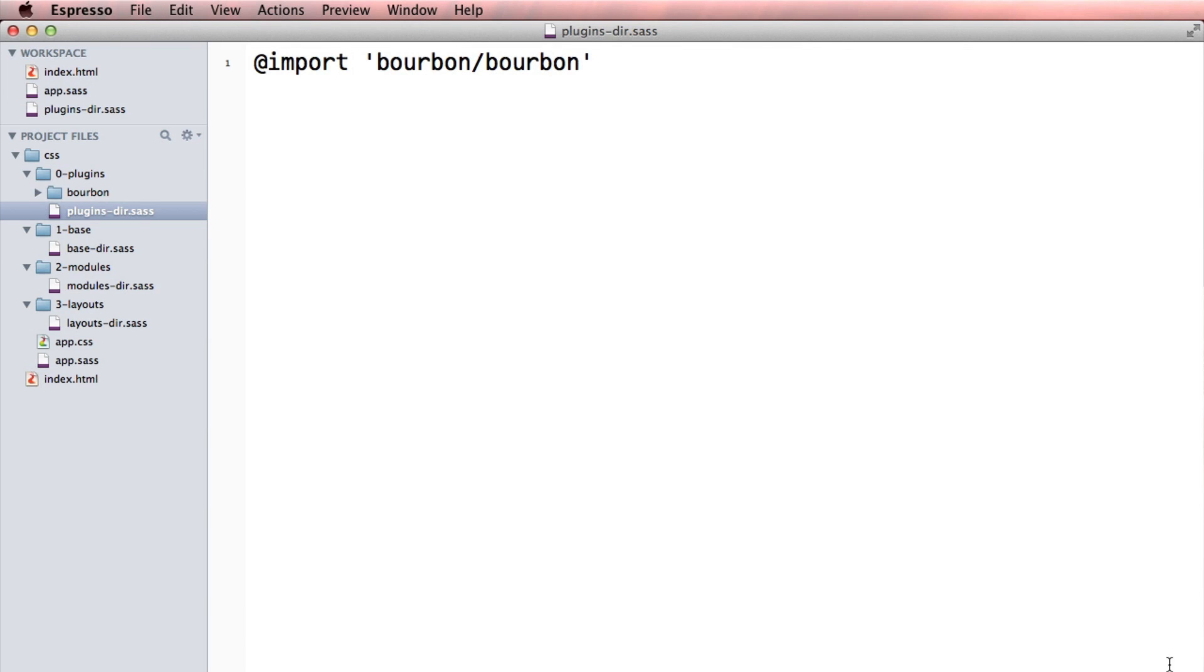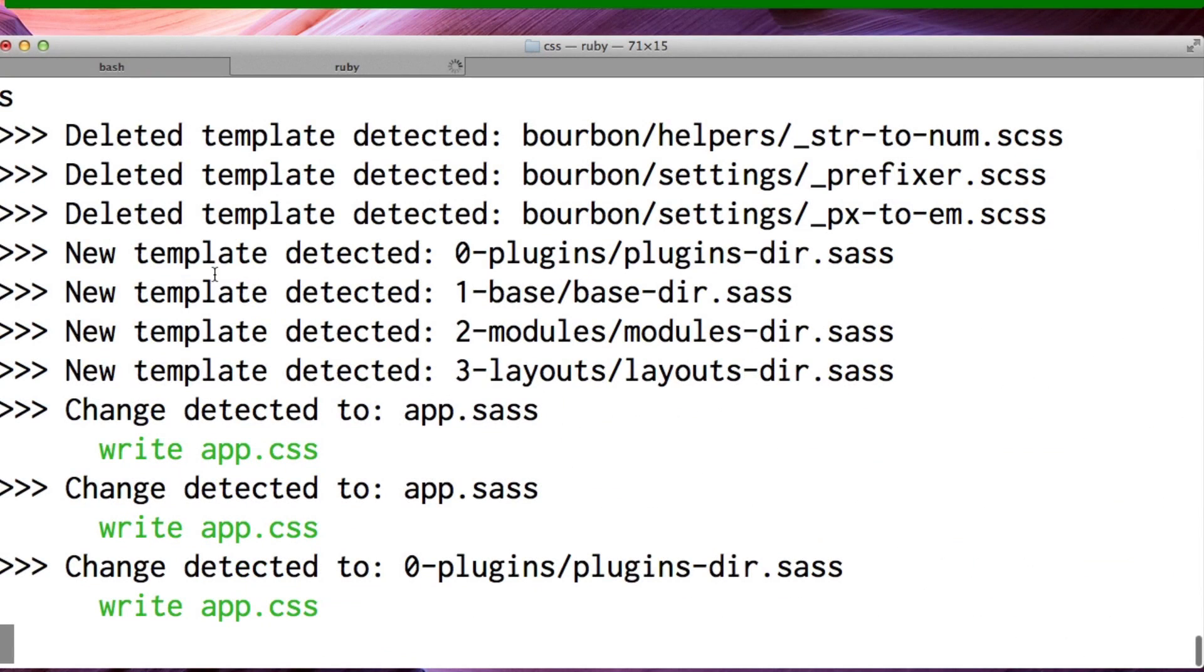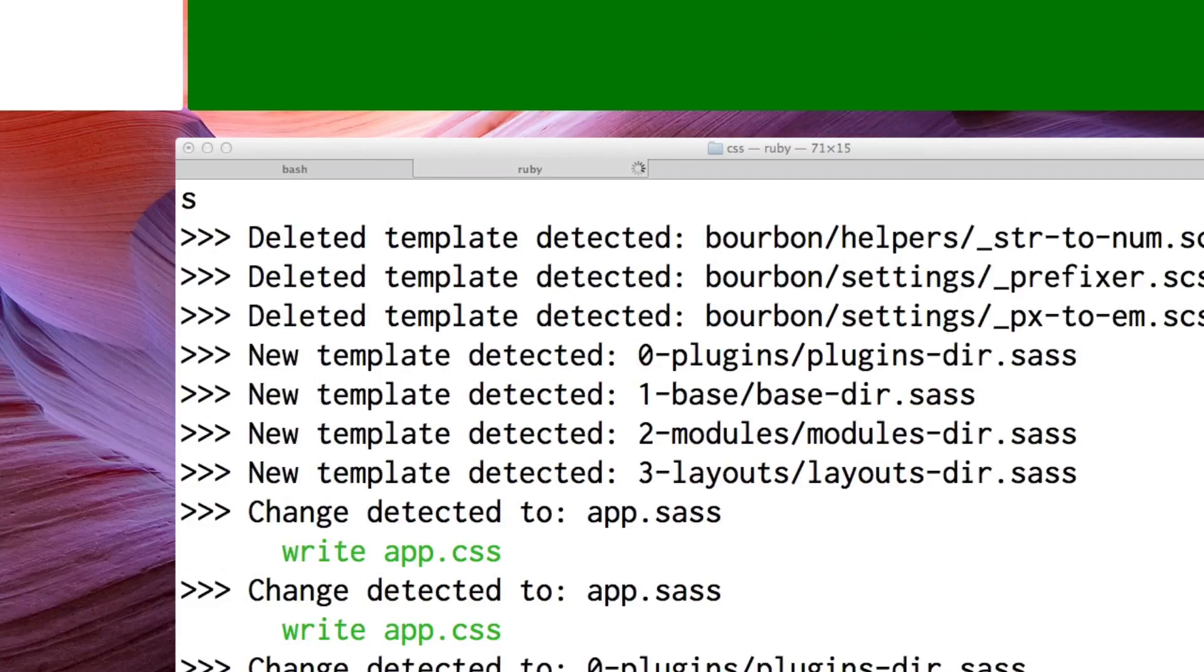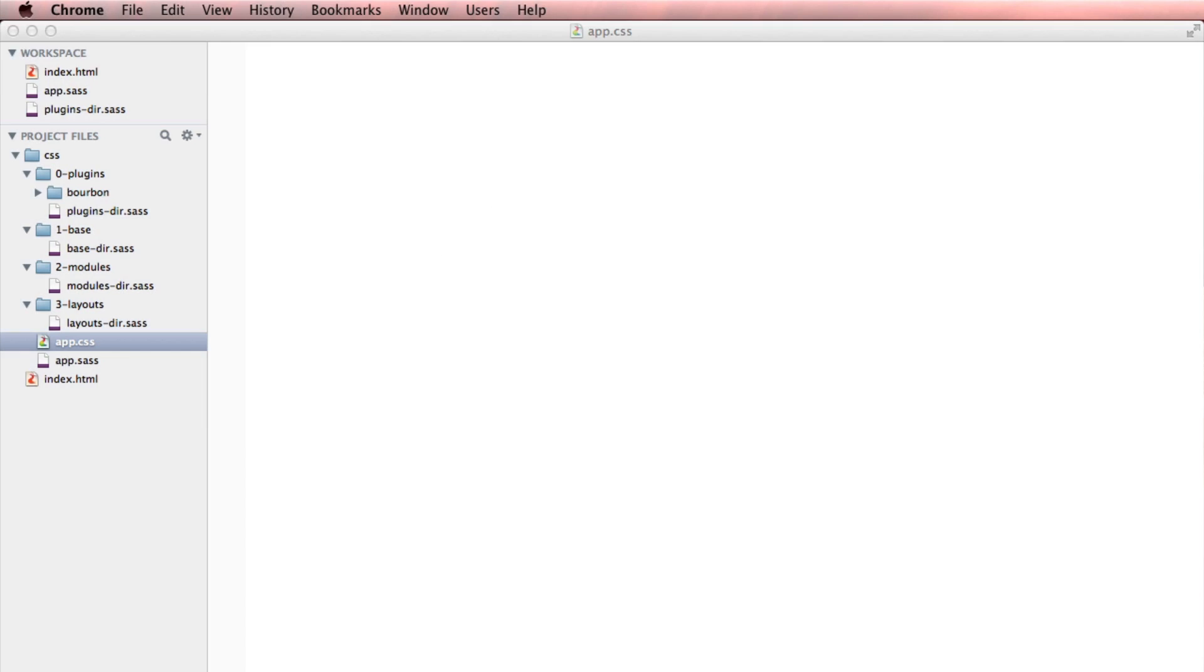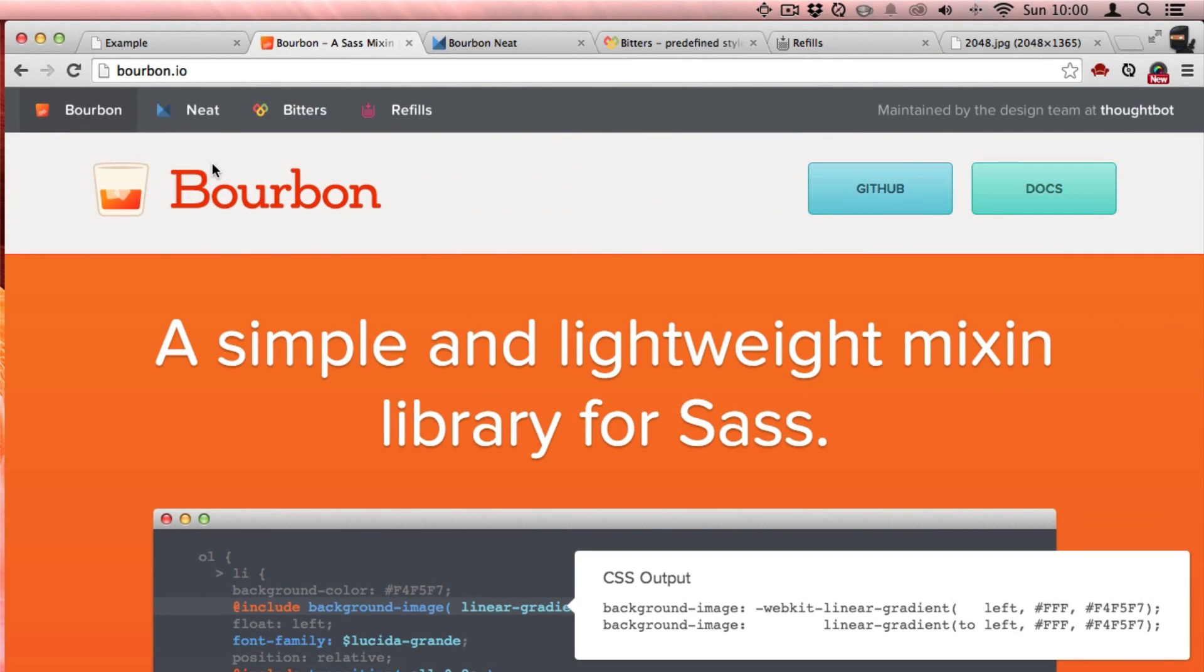So let's take a look at our Sass compiling. It looks like everything compiled just fine. And look at our output CSS. Great. We have a blank page. That is fantastic. The reason I'm happy about that is because Bourbon is a library of plugins.